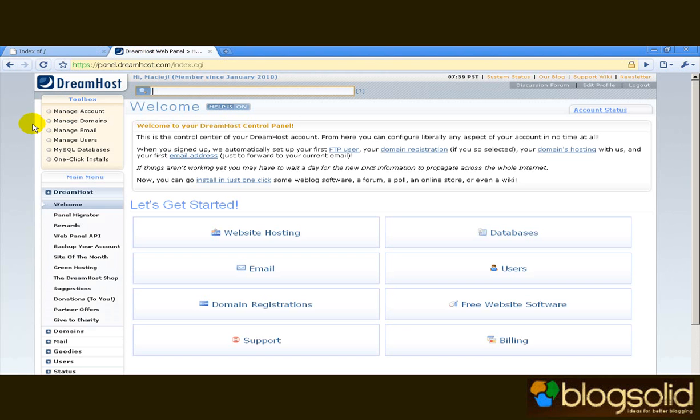First of all DreamHost is really cheap. It costs about 9 bucks a month. If you use a promo code BLOGSOLID you'll get half of this off for the first year.